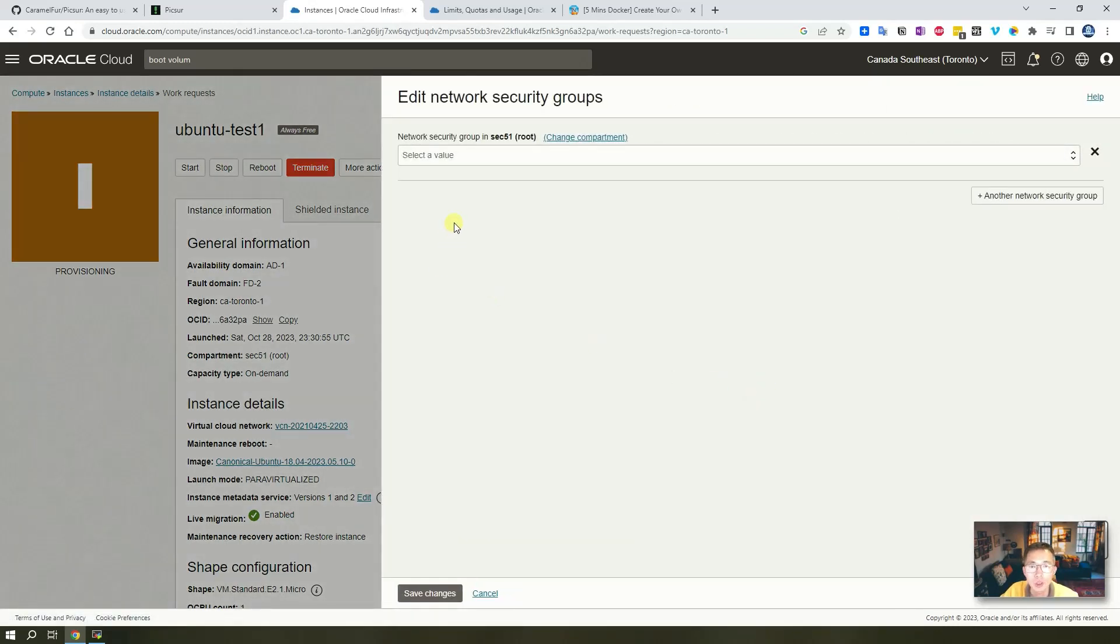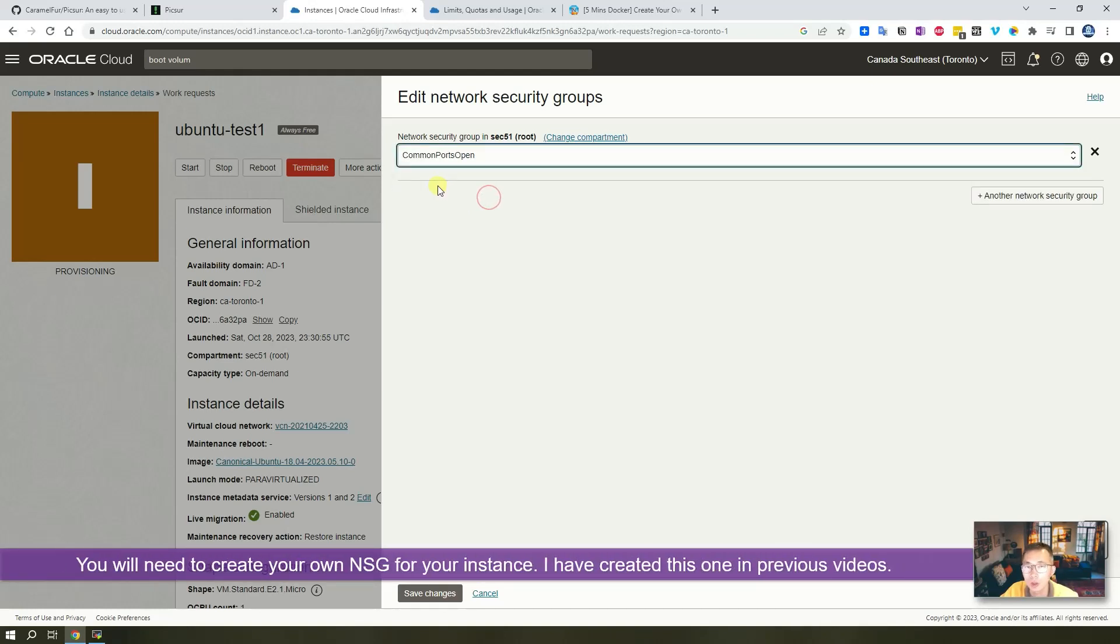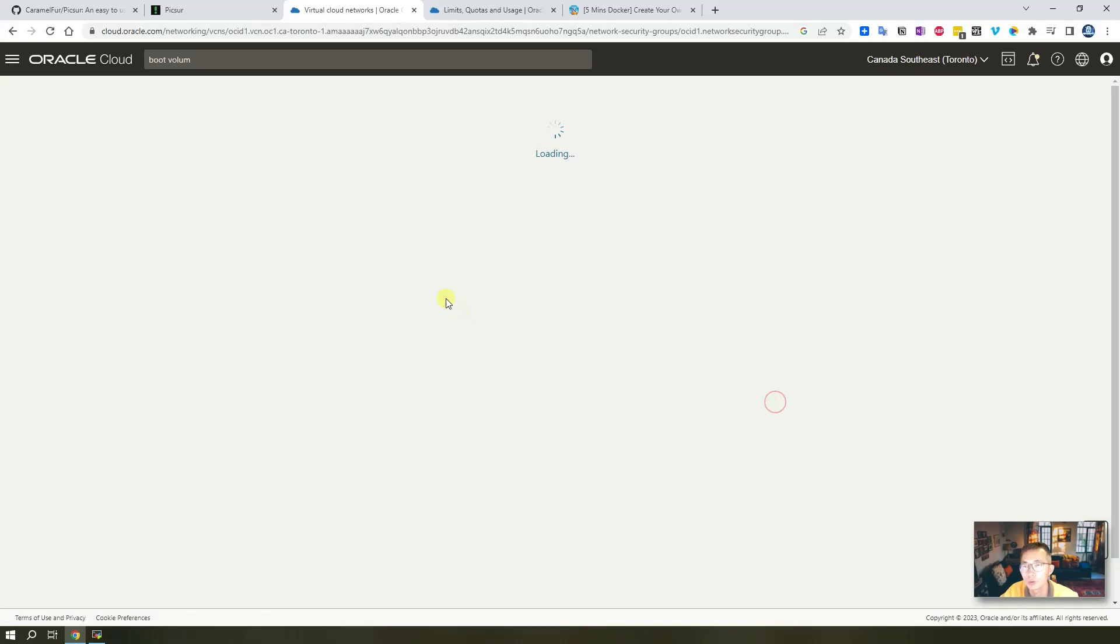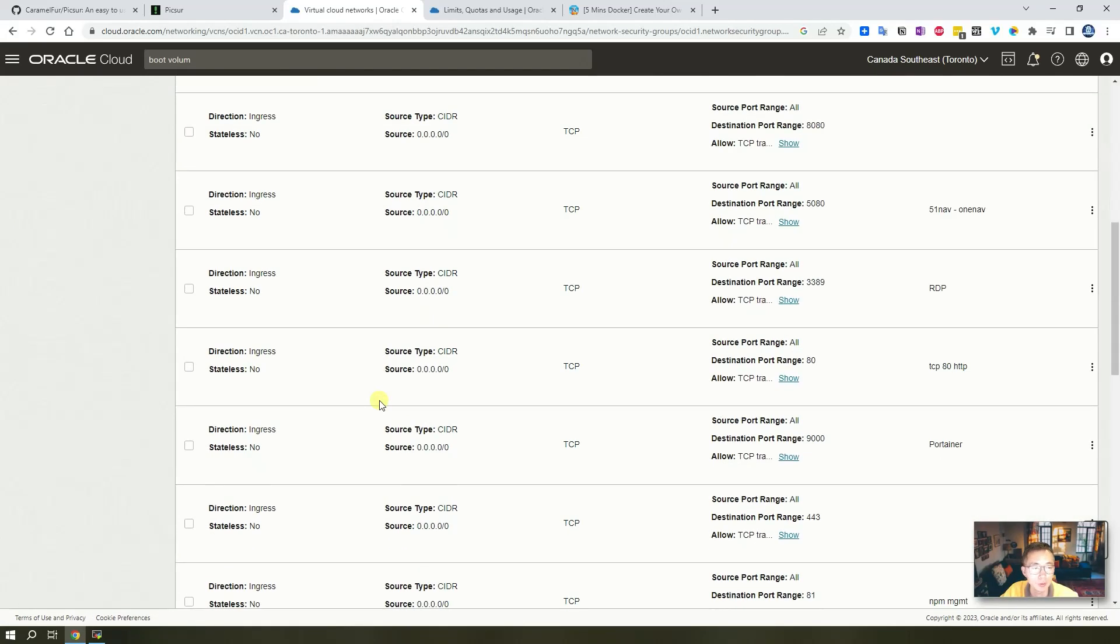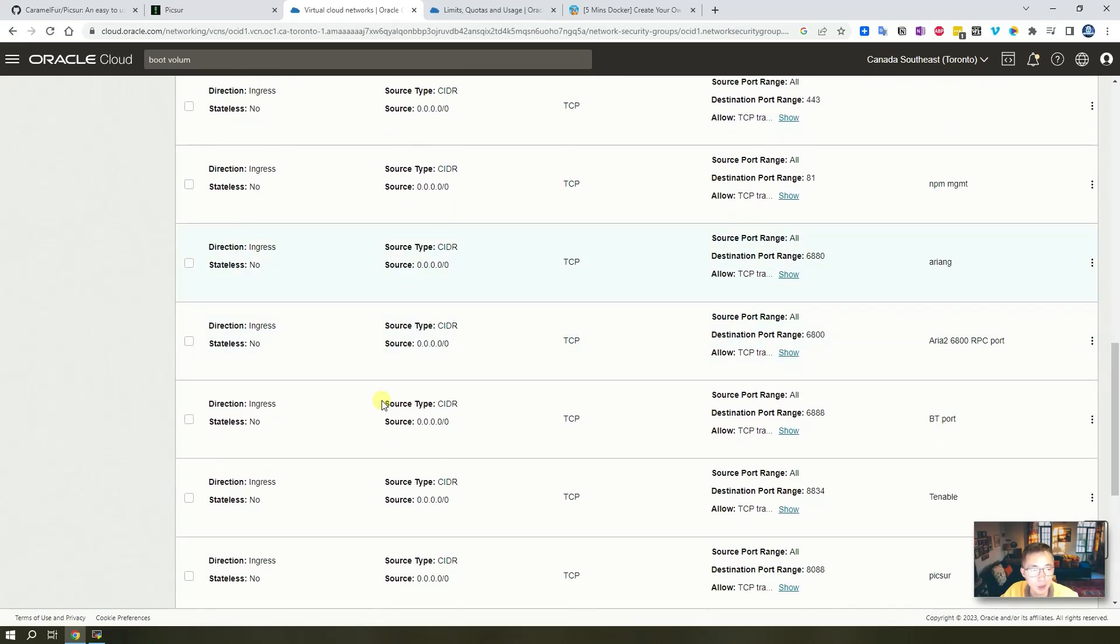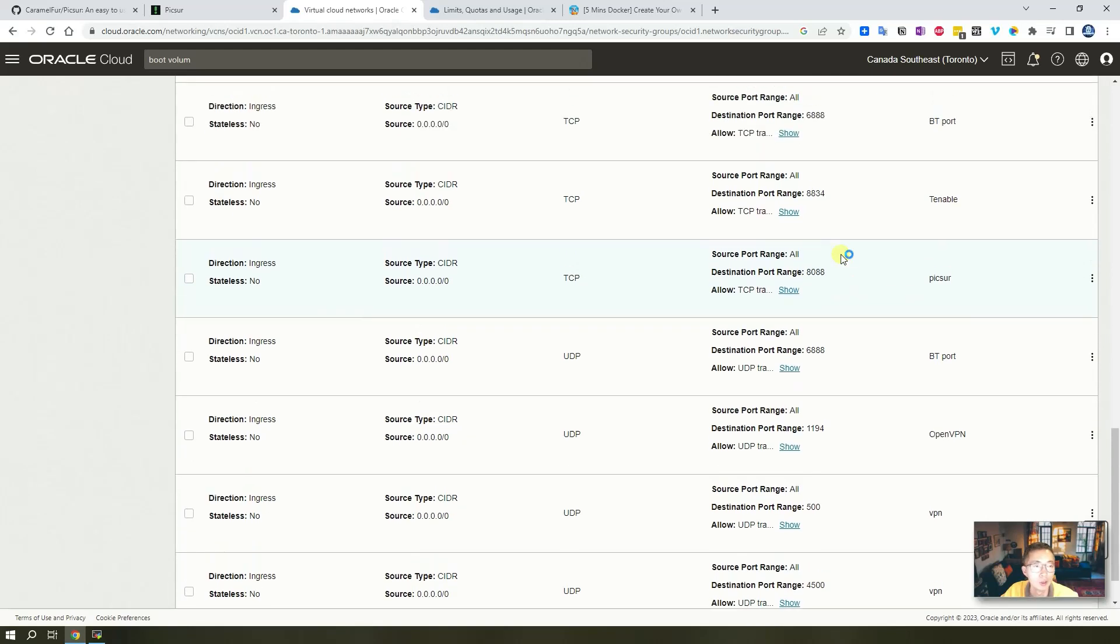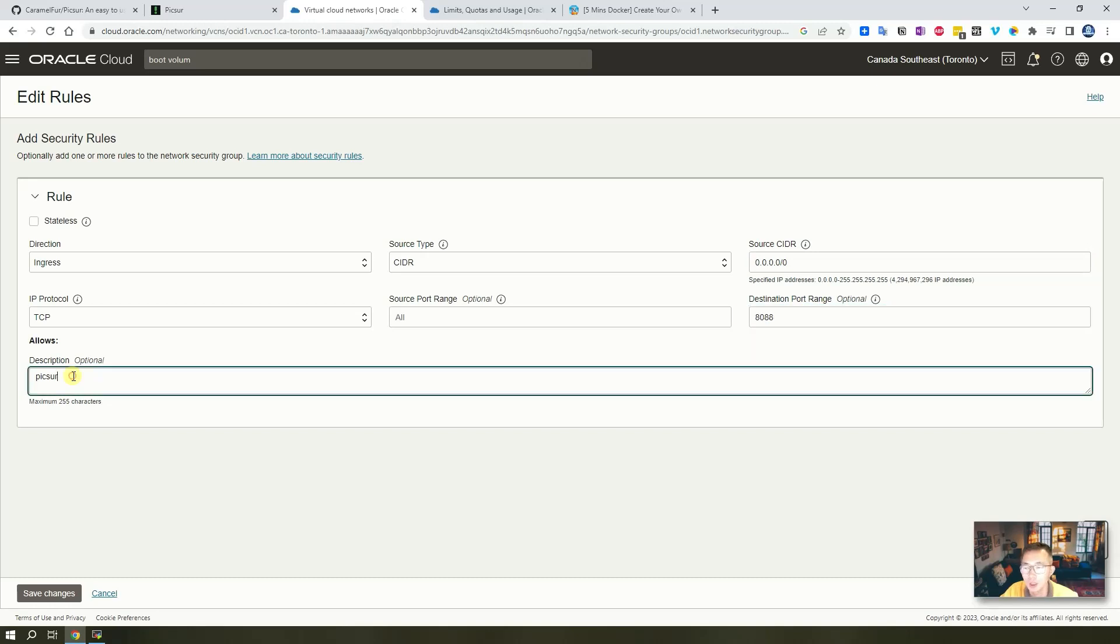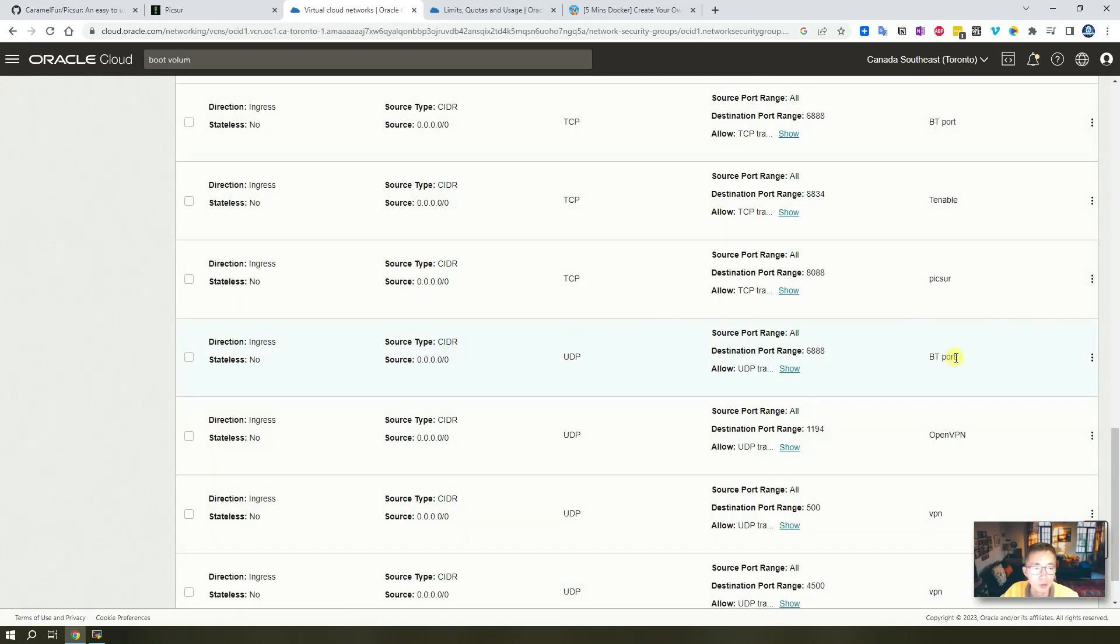There's one thing you may want to do later on - set up your network security group to allow port 8080. In here I have already created some common ports opened for the instances I have. If you haven't done it before, you may want to think about creating your own NSG group. Then you need to add port 8080 into this list. I already did that, so basically you just need to add a new one - ingress, CIDR source type for the whole internet, TCP port 8080, and Picsur as a description. Save it - that will allow port 8080 to be opened for your instance.